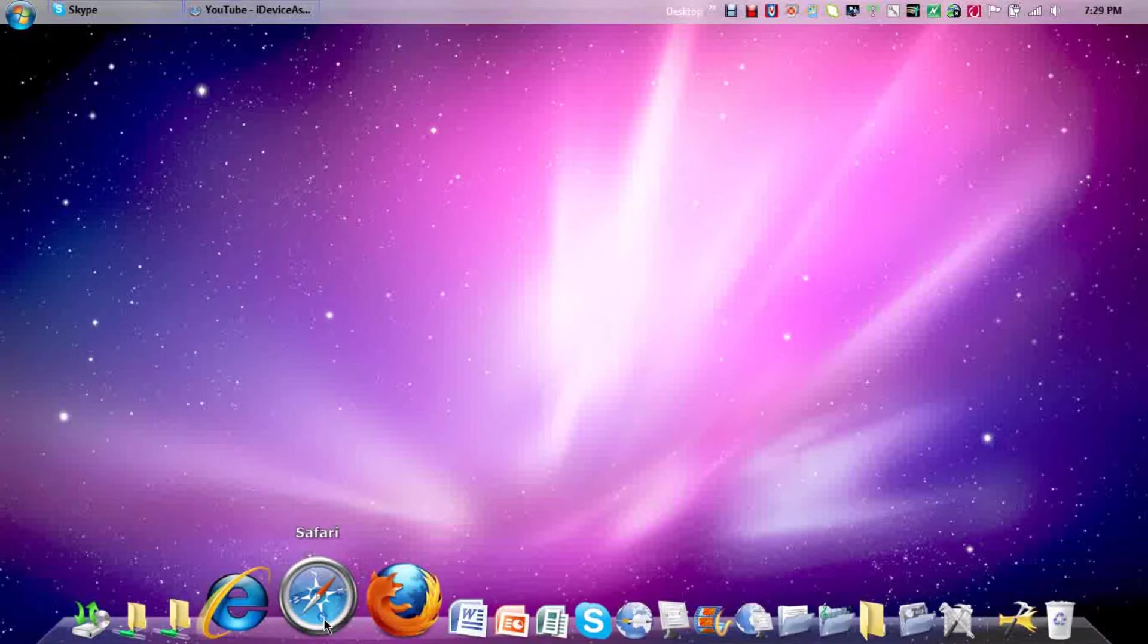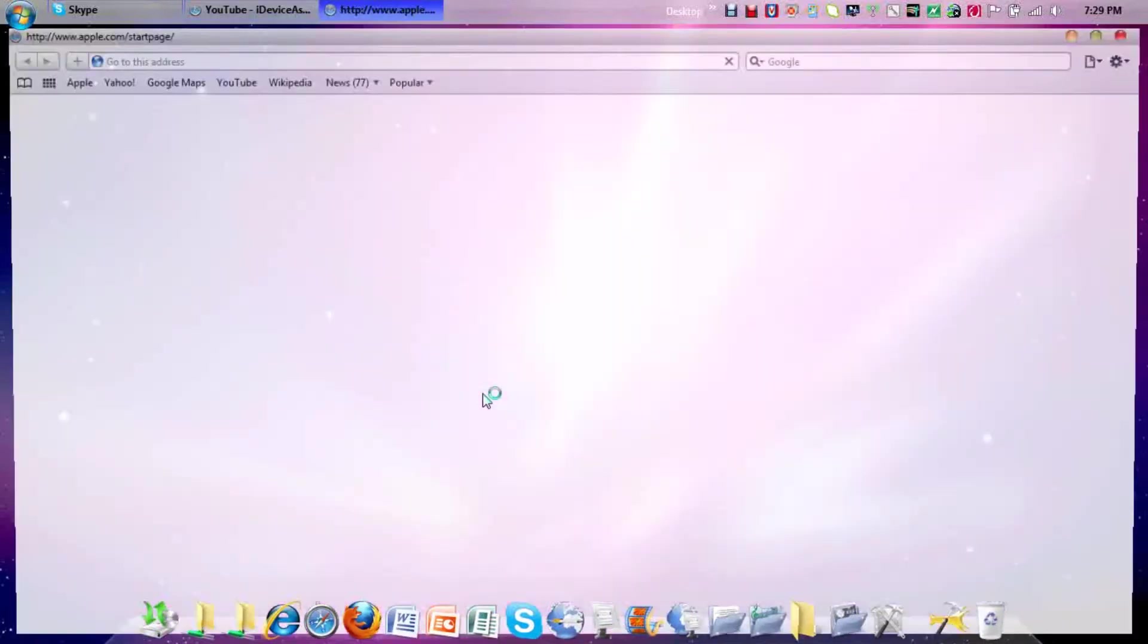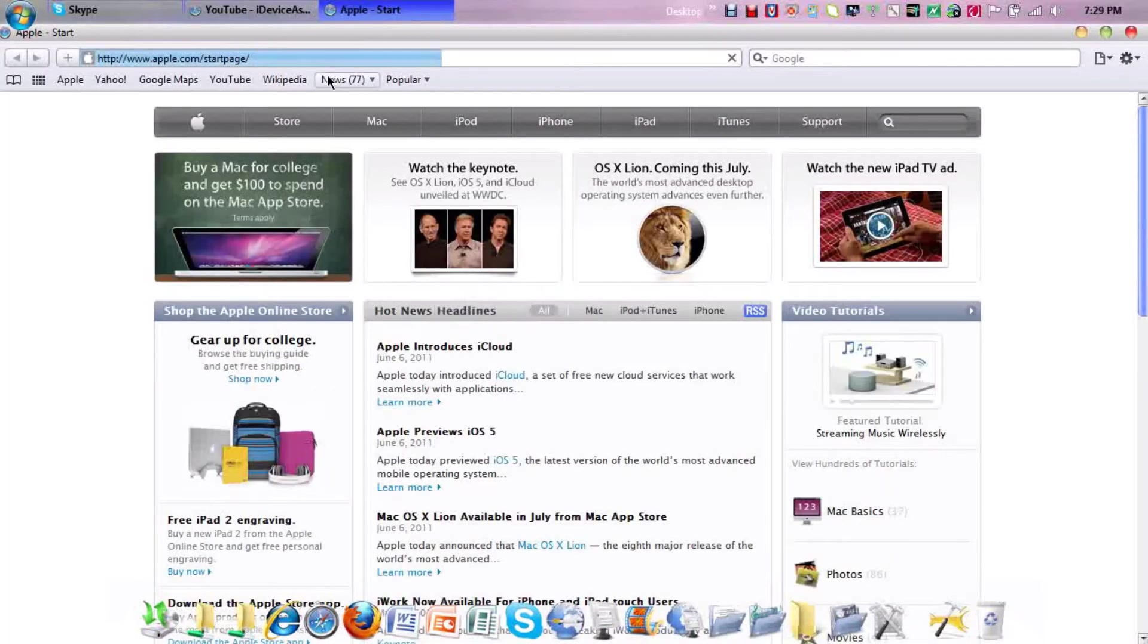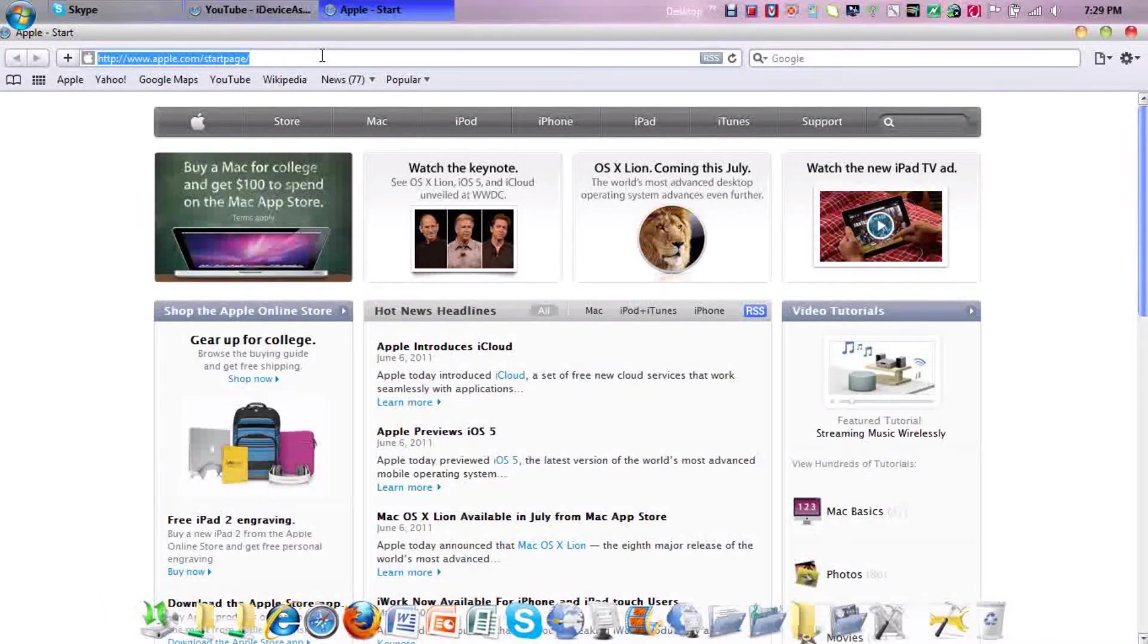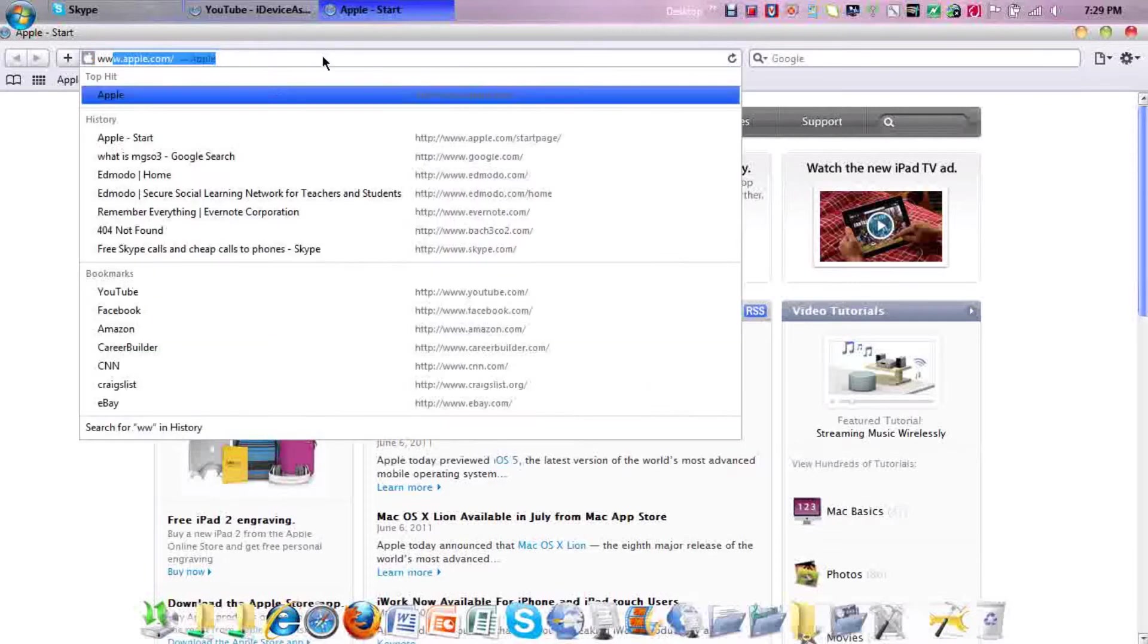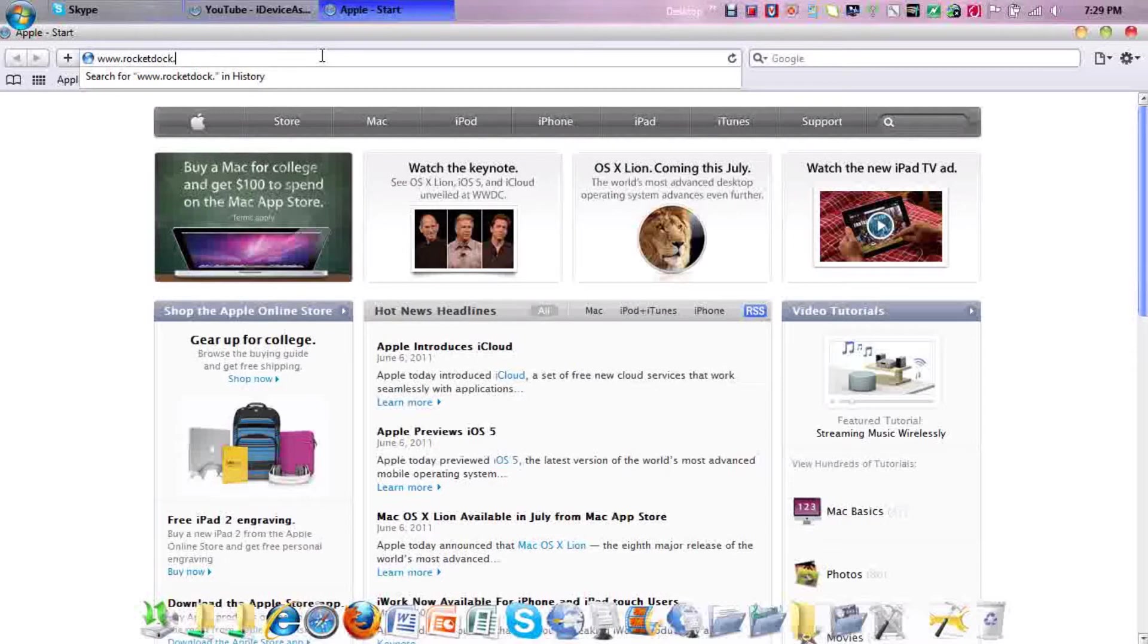First, open up your web browser. I'm going to use Safari because I want it to look like a Mac. This is my school laptop, so that's why I'm not using my actual Mac. You're going to go to www.rocket.com.